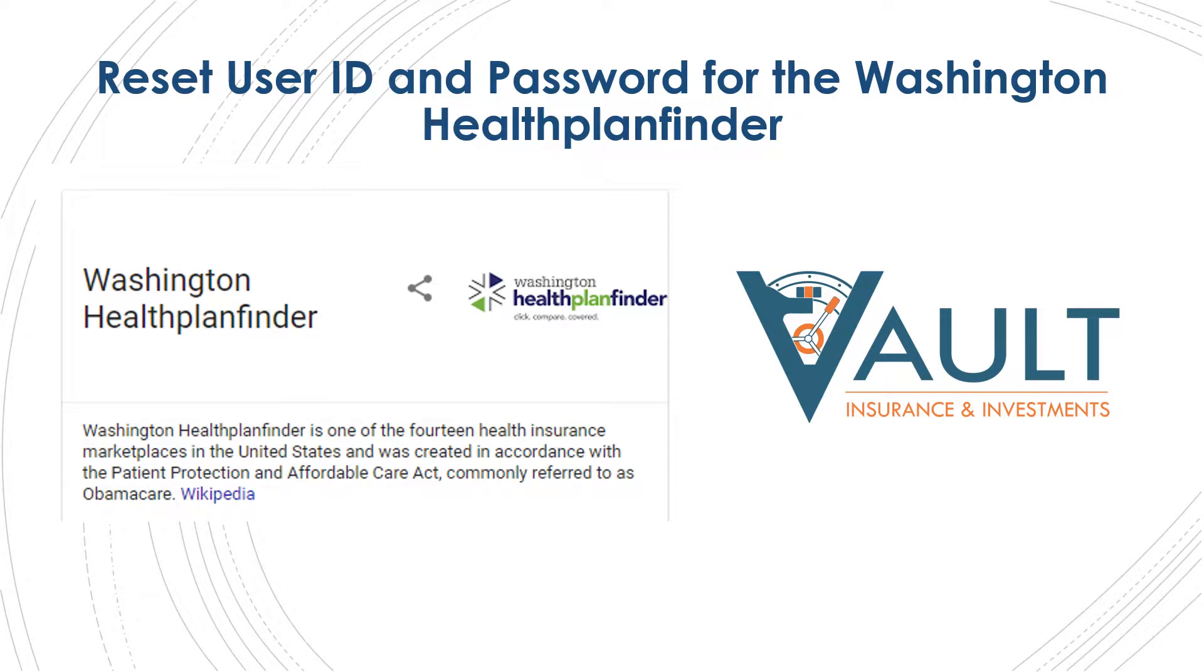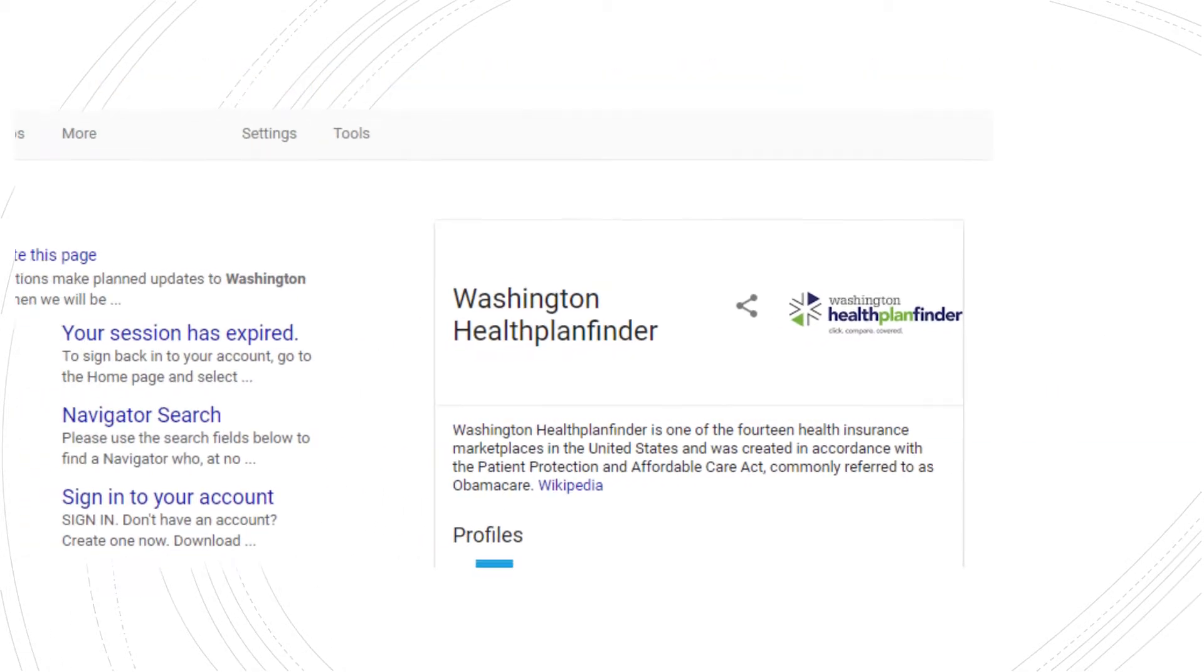Hi, this is Matt with Vault Insurance and Investments. Today we're going to talk about how to reset your user ID and password for the Washington Health Plan Finder.